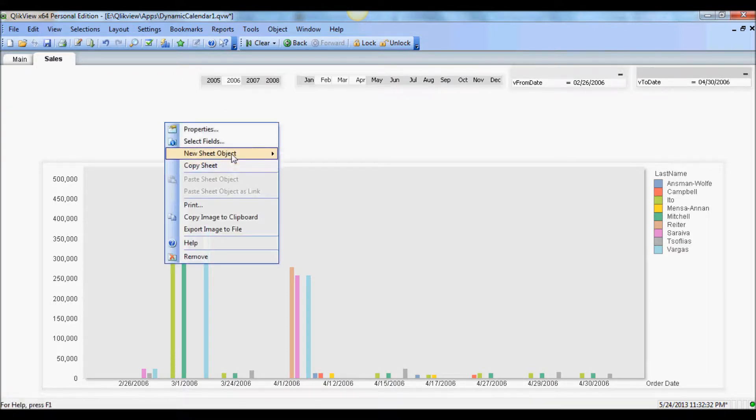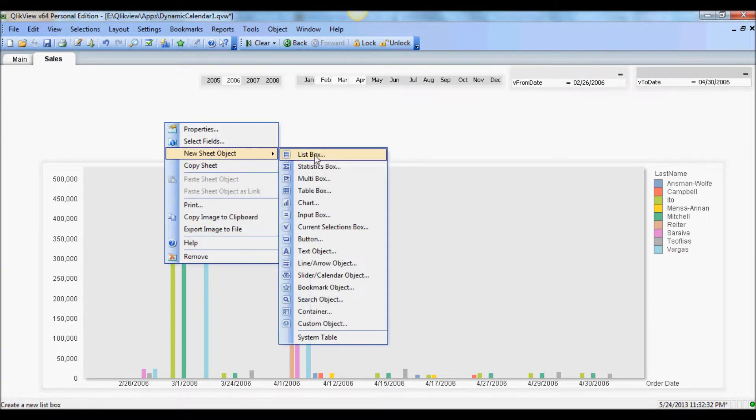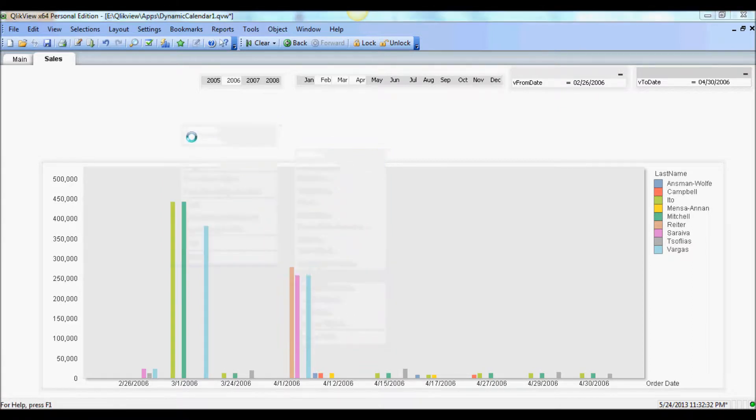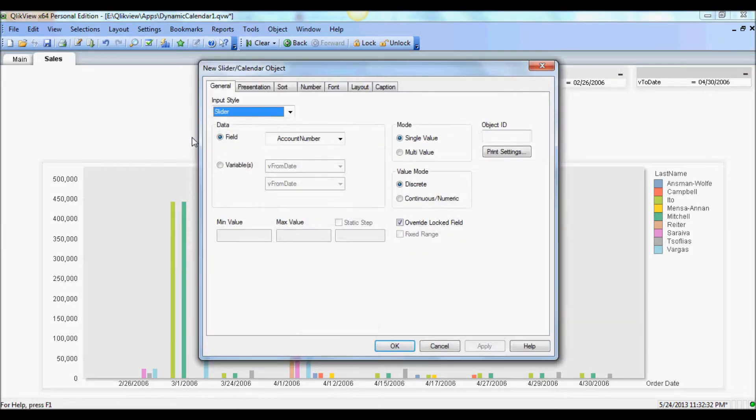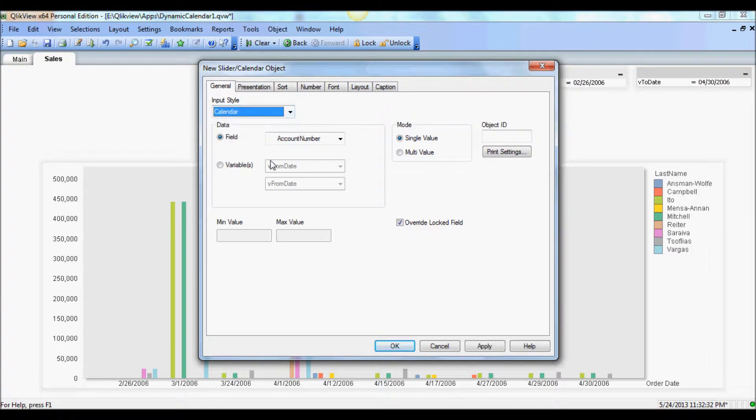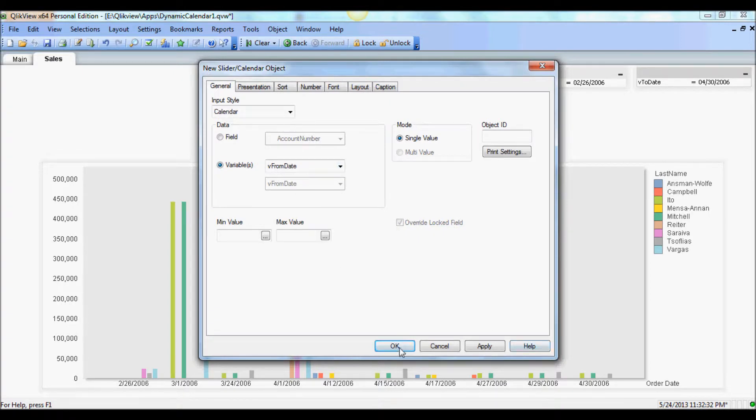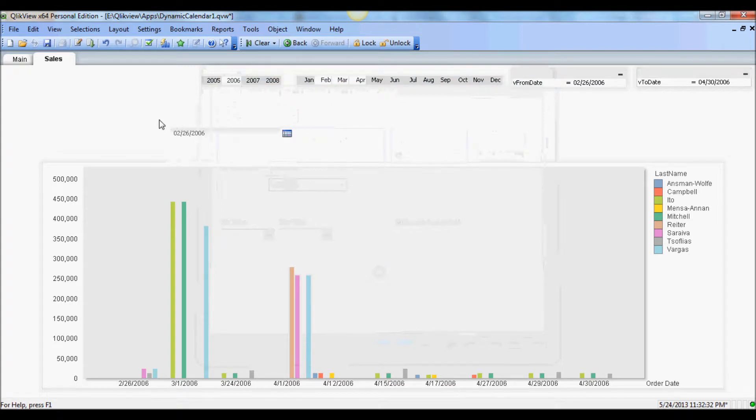And I'm going to create two calendar objects. So we go in calendar. And instead of using field, I'm going to use a variable. And of course the first one's from date. So that's good enough.